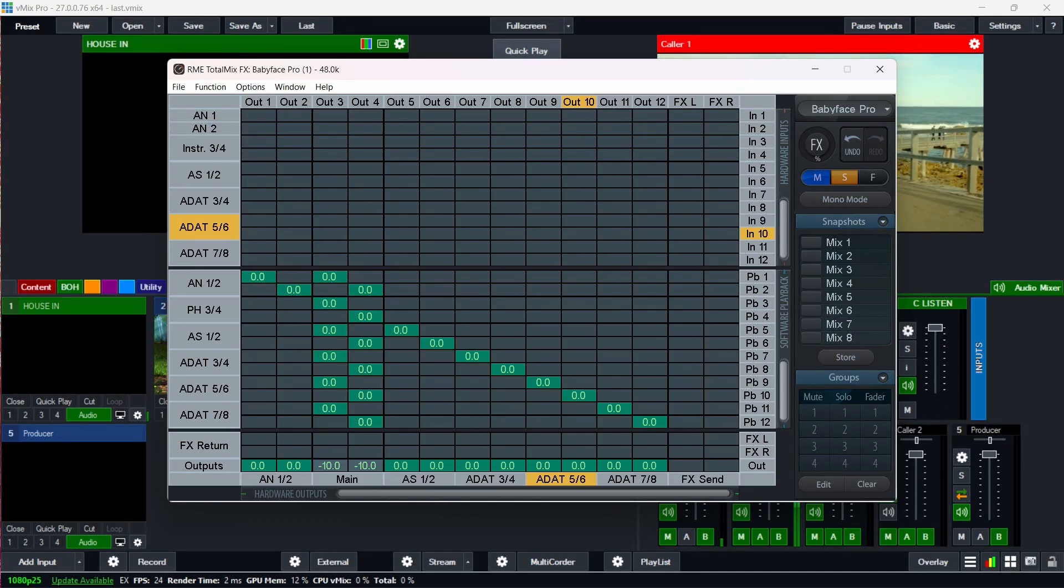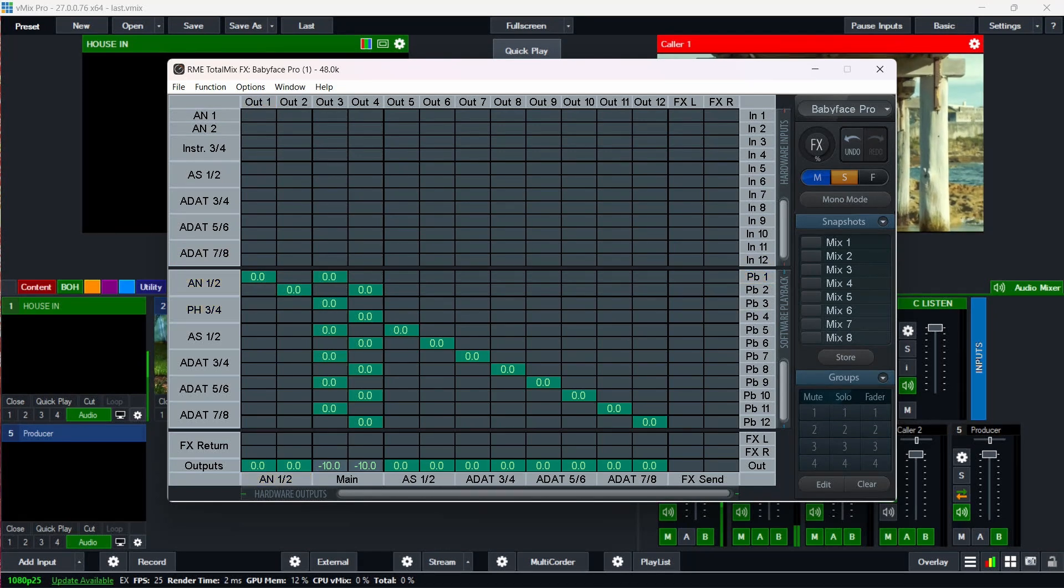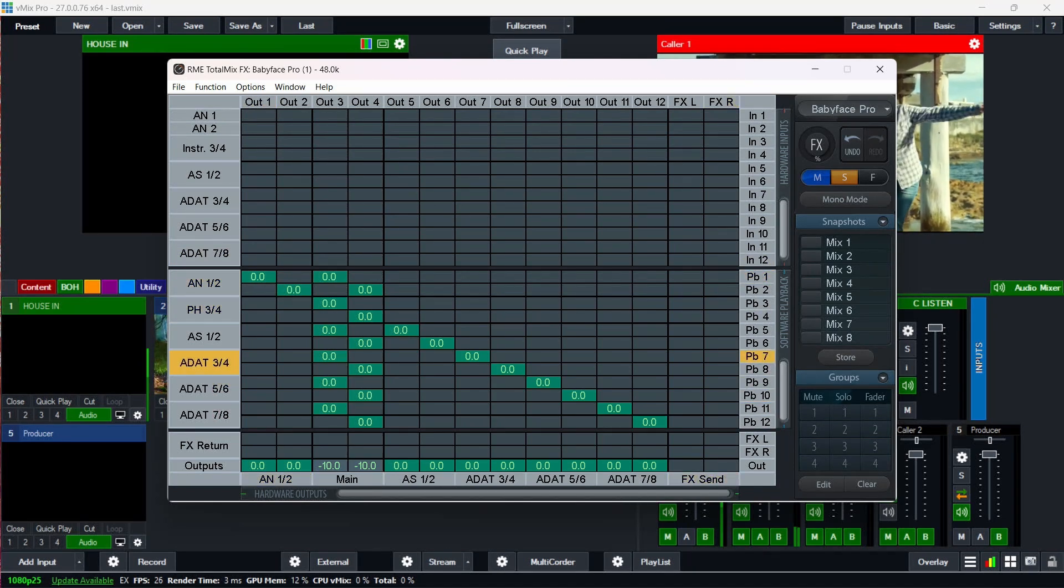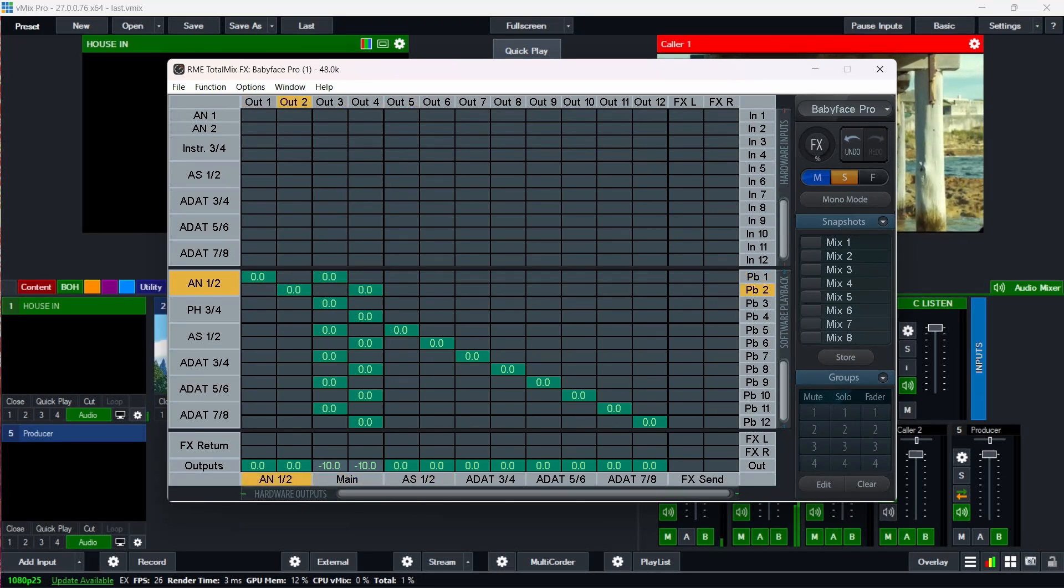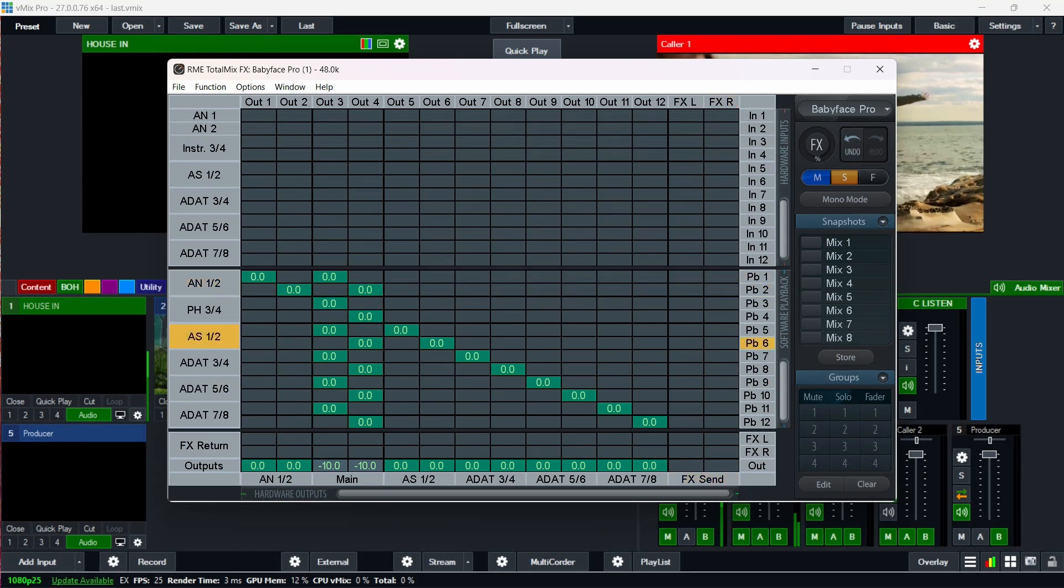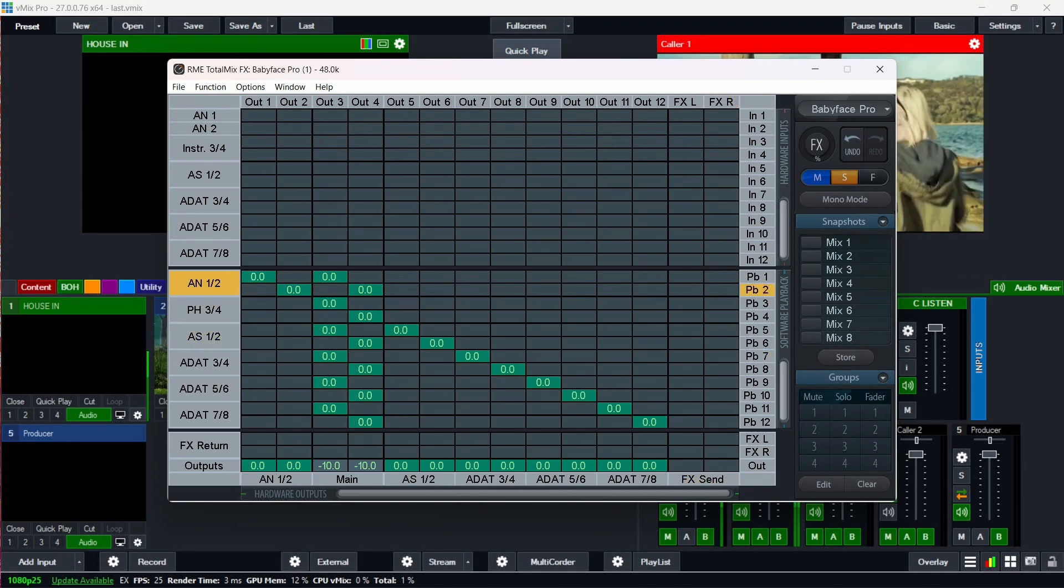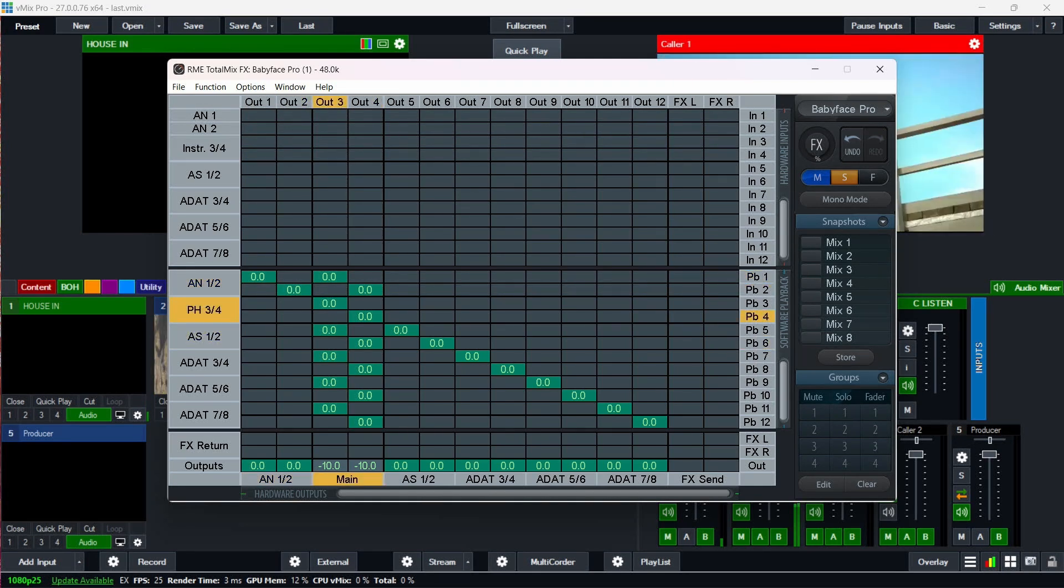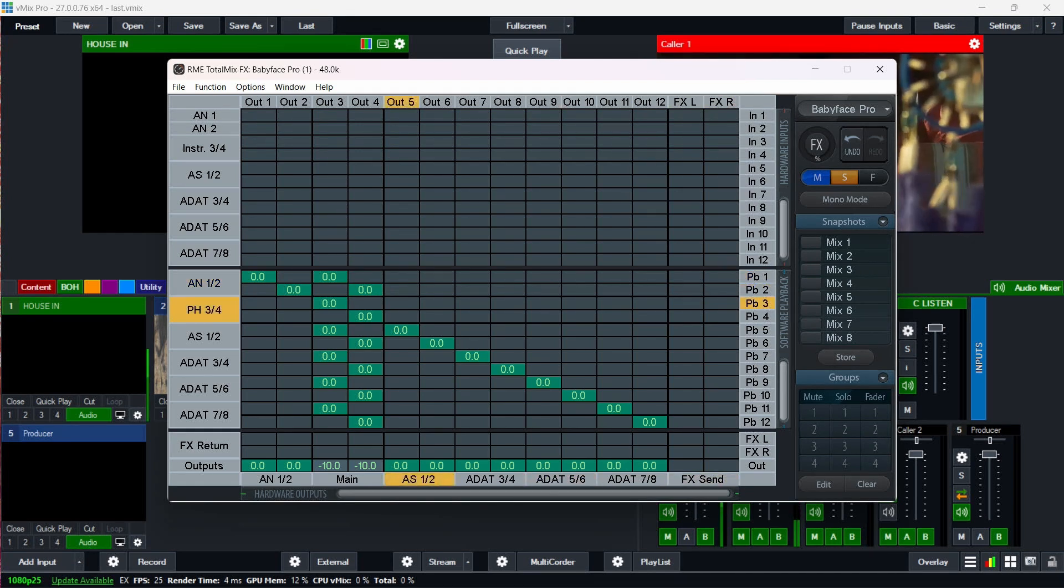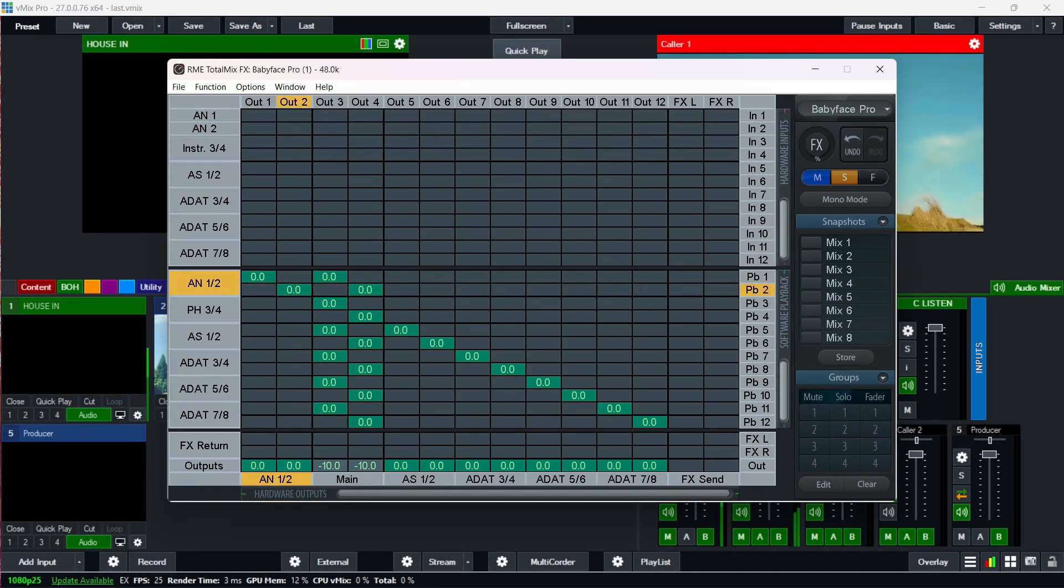And here you can see something interesting is going on. So these are the playback outputs across the side, and then these are the actual outs of the system. So something interesting is going on here. So on your two playbacks one and two, they're going to both outputs three and four as well as one and two. Now that will create an echo for you.